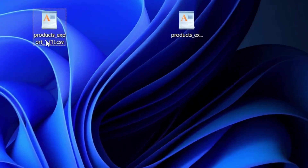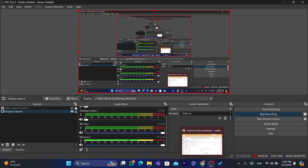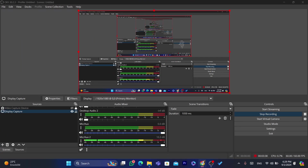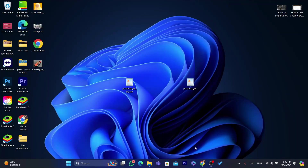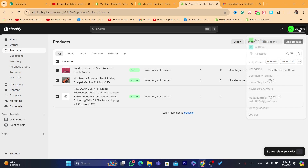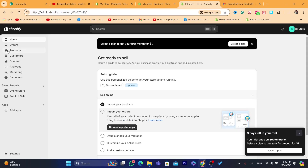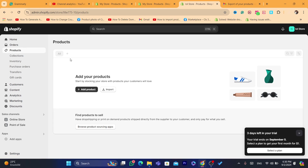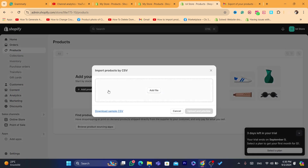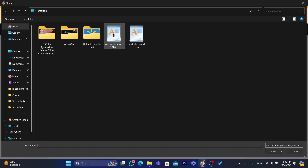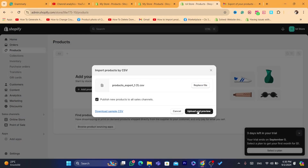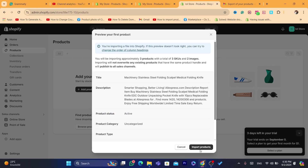As you can see, this is the downloaded file. Now what you need to do is go to your new Shopify store — in my case, Lul store, which doesn't have any products. If this is your first time importing products to that store, you'll find an Import button right on the products page. Click on Import, then click on Add File, make sure you select the file you just downloaded, and then click Upload and Preview.